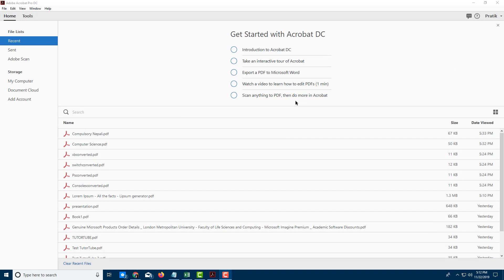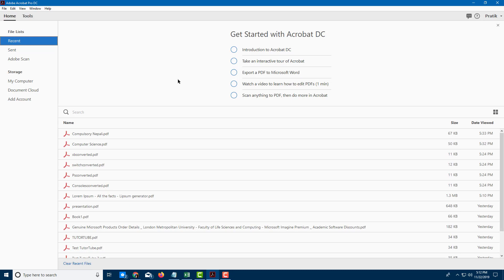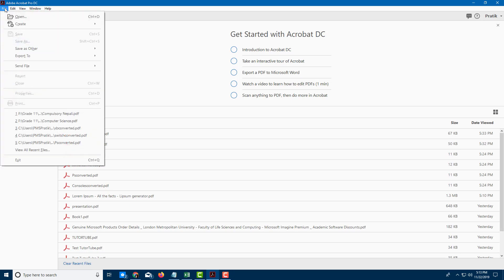If you have a scanned or photographed document, you can actually convert them into searchable and editable text by using Adobe Acrobat Pro DC. In order to do that, I'm going to open up a scanned document.